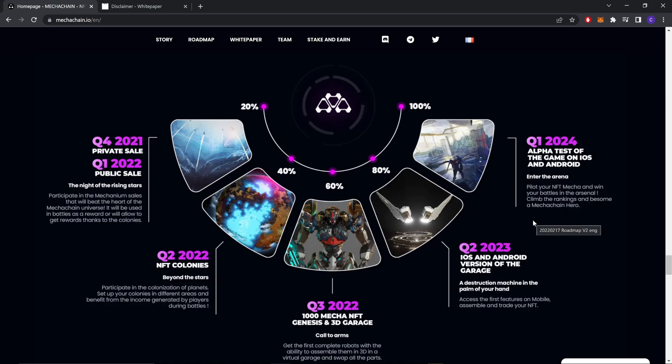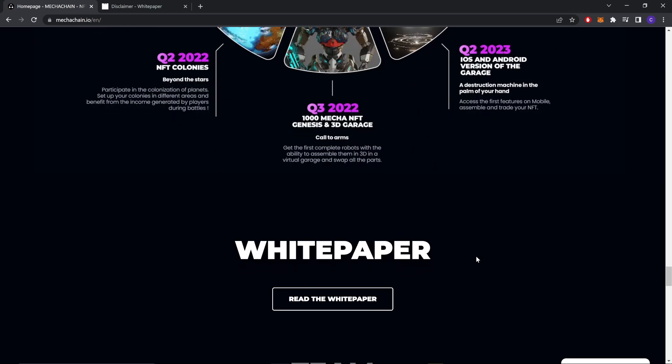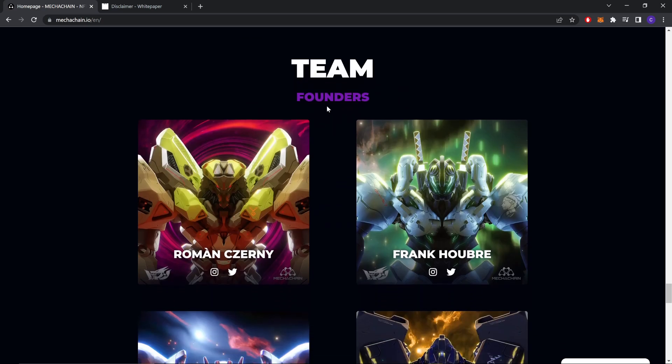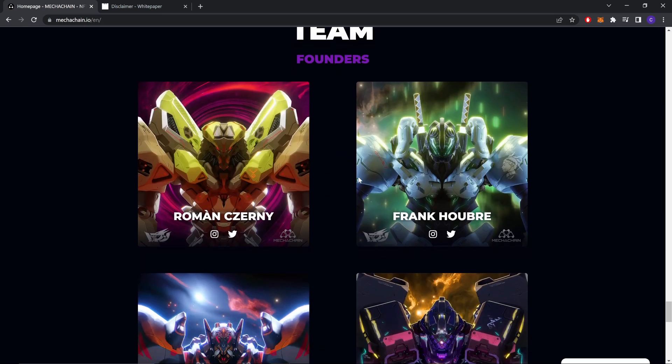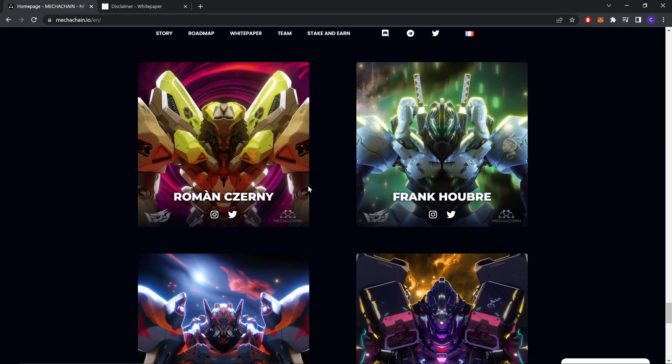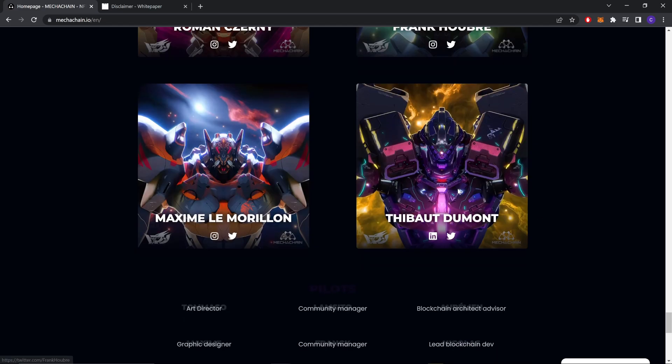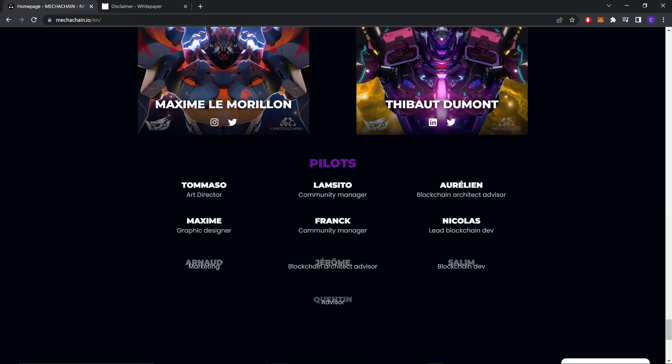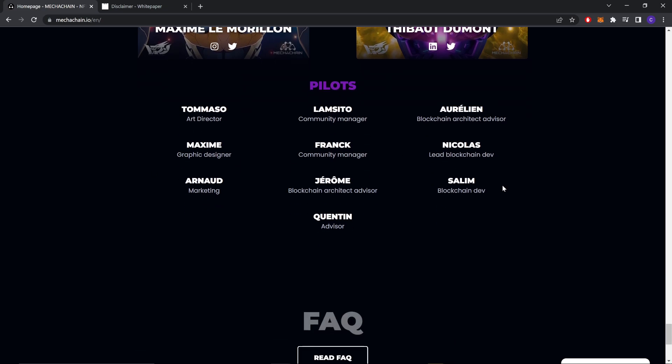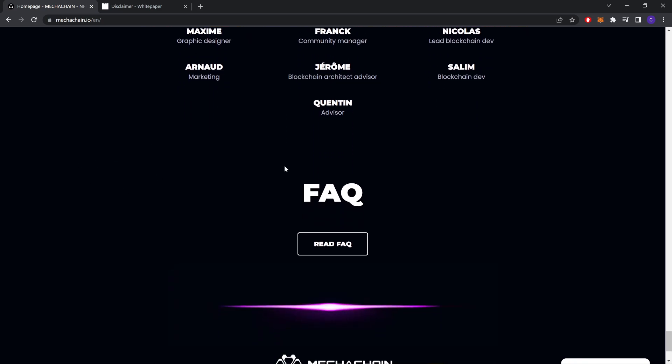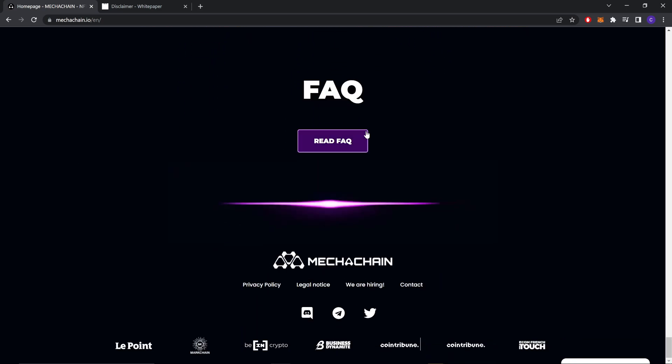We're going to check the white paper later. These are the team, the founders - you can check their Twitter and Instagram, all of them. These are the other team members: art director, community managers, blockchain developers, community managers. You can read the bios if you want.